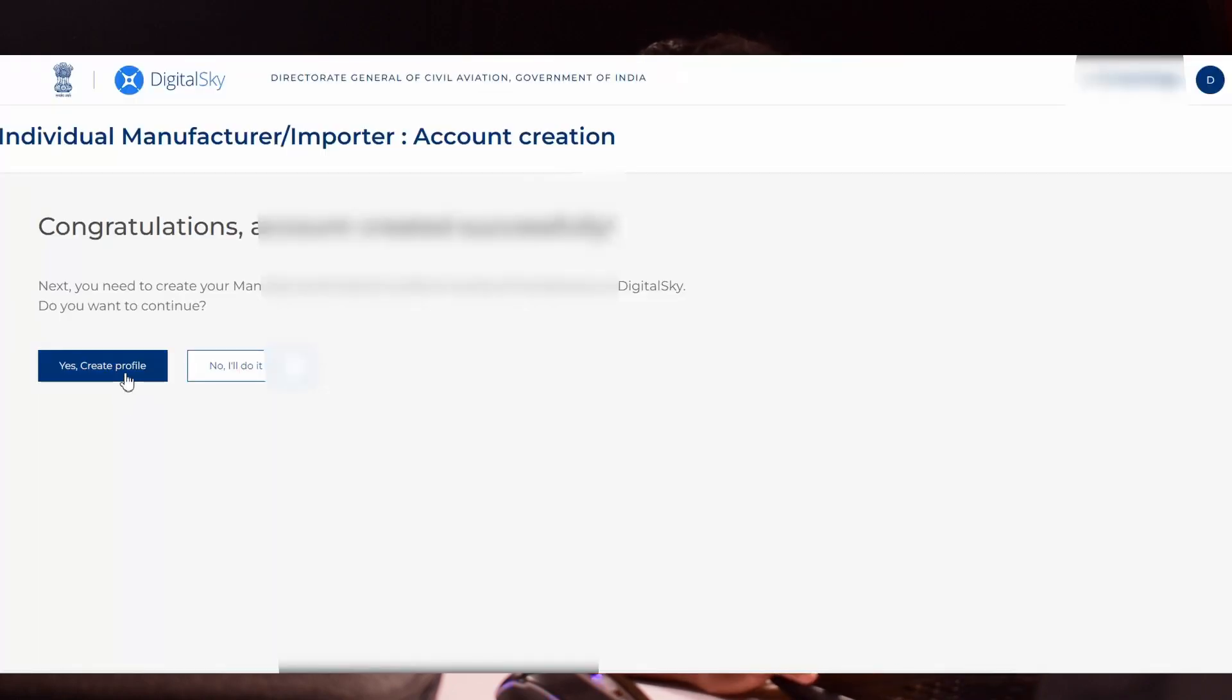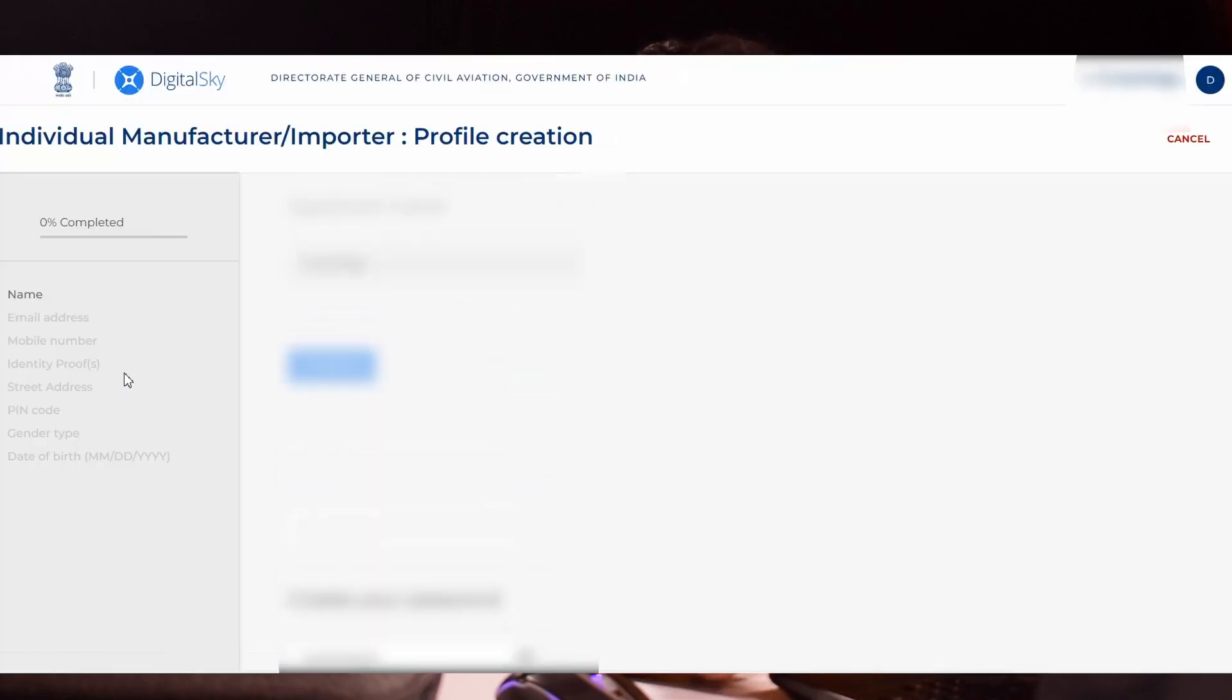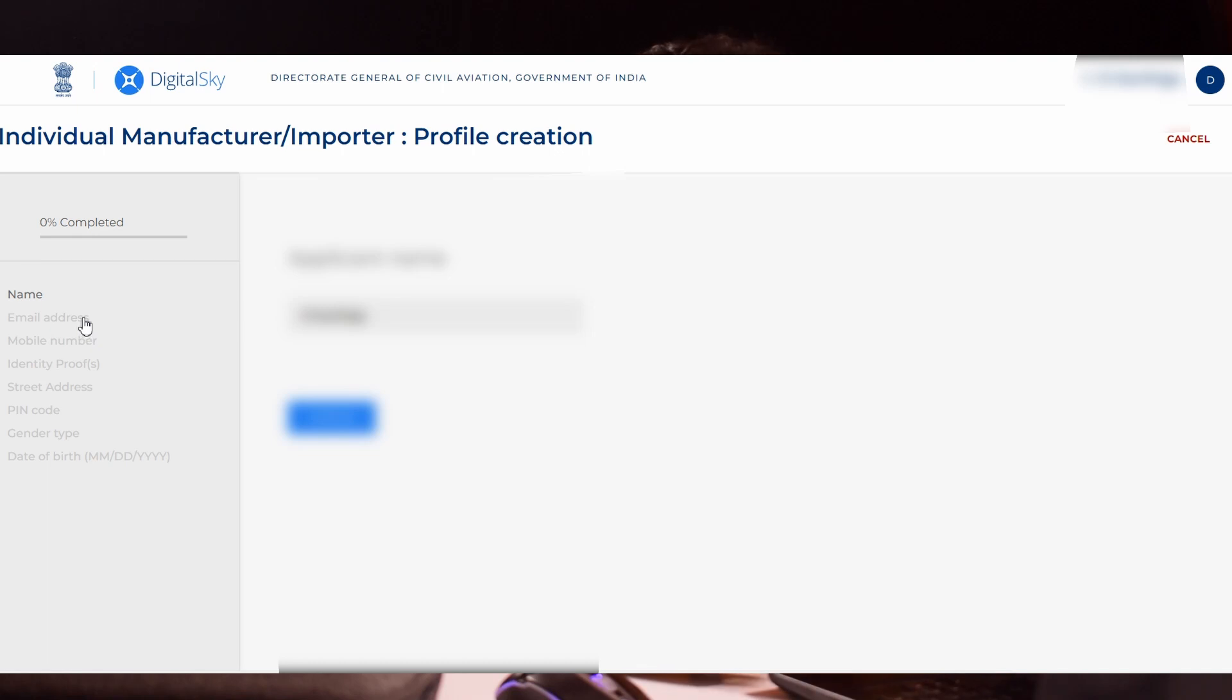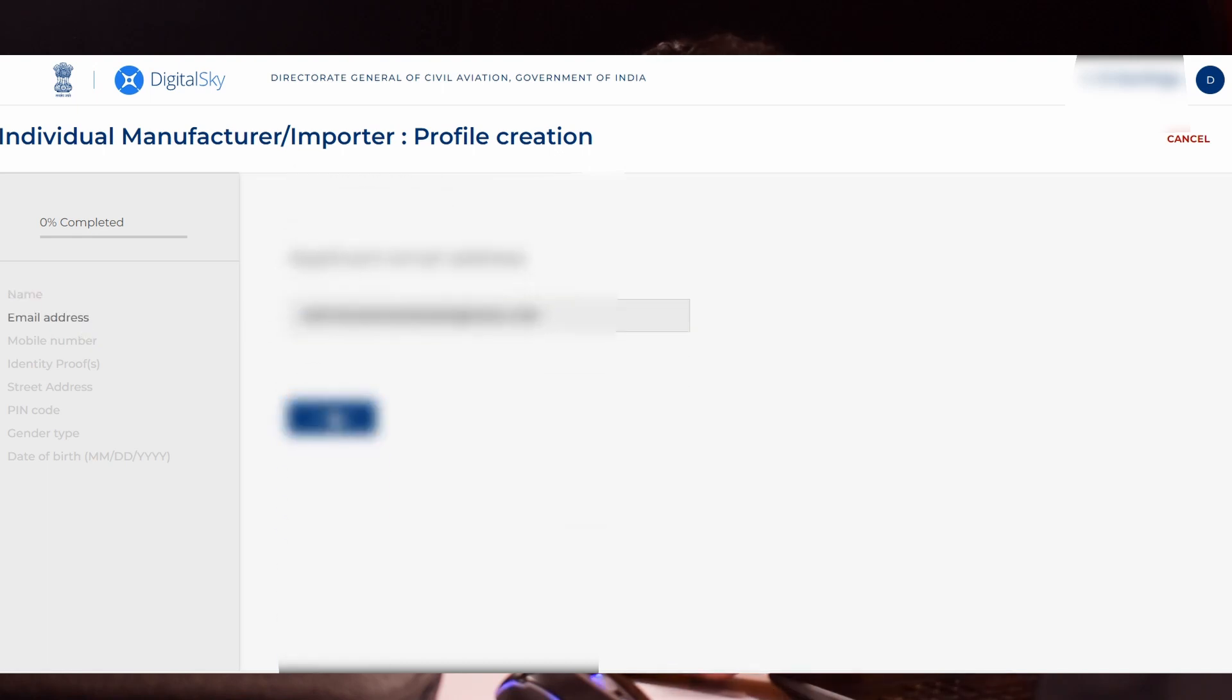It will direct to your next page where some information like your mobile number, name, address, pin code will automatically be filled. Only some information will be blank. You have to fill it in. For me, the name, mail address and mobile number are automatically fetched.